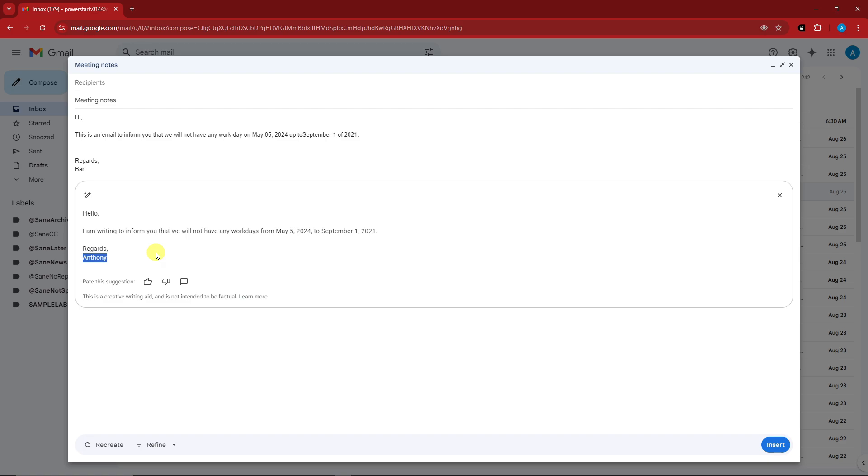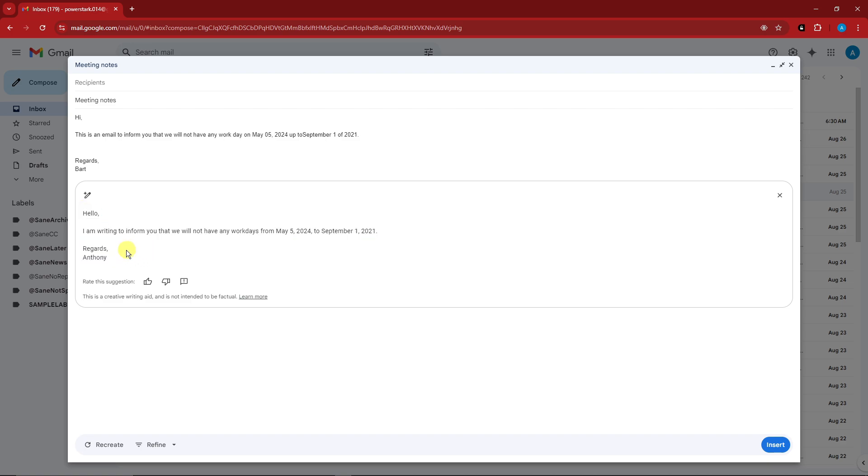Now for example, you're not satisfied with what you have here for polish, you can simply click on recreate and it's still gonna give you another prompt.